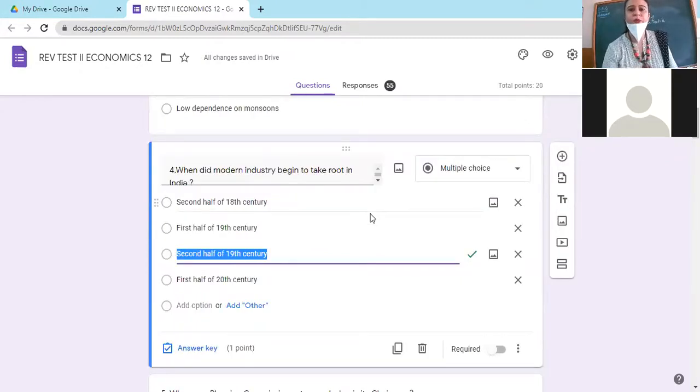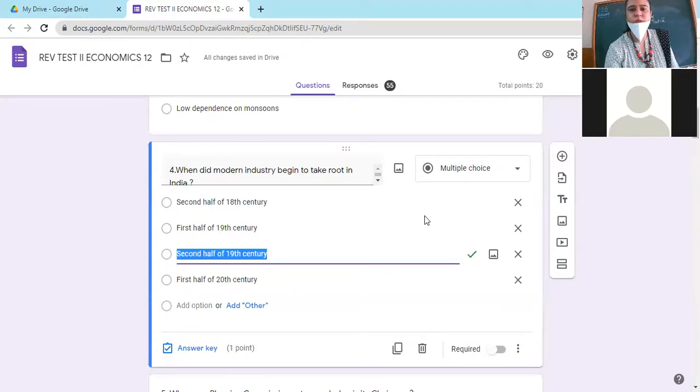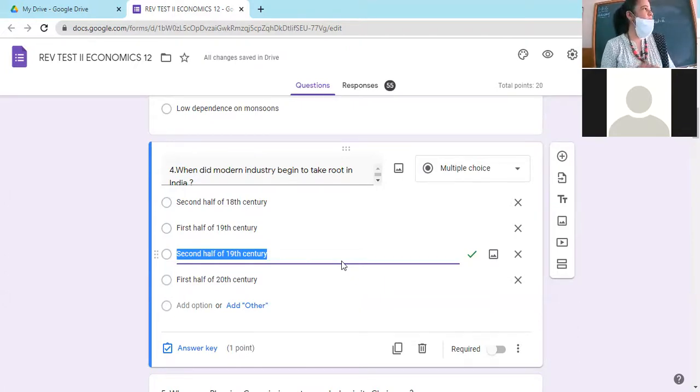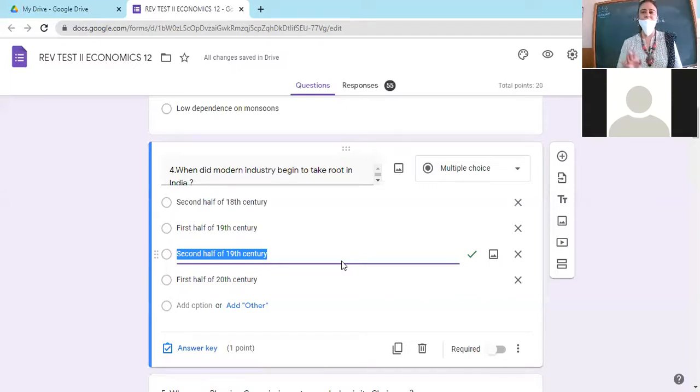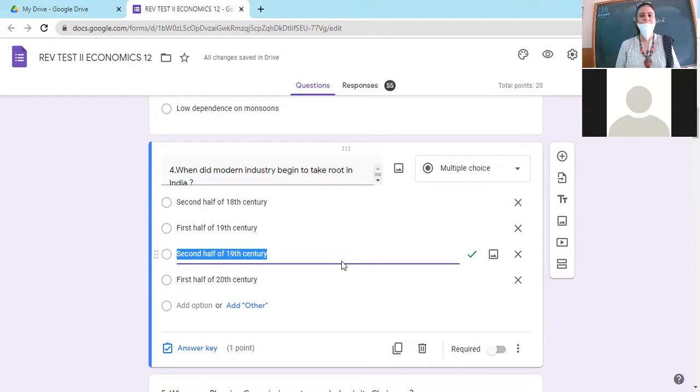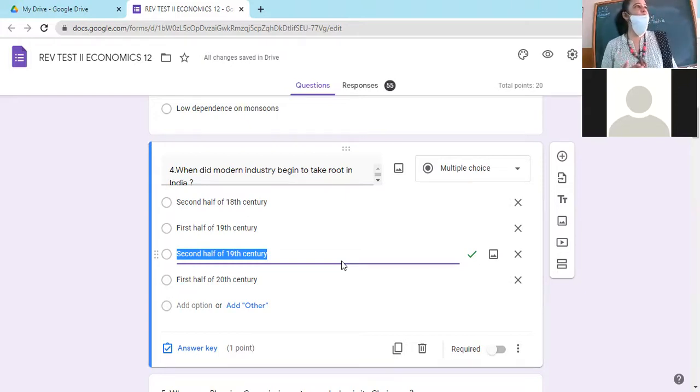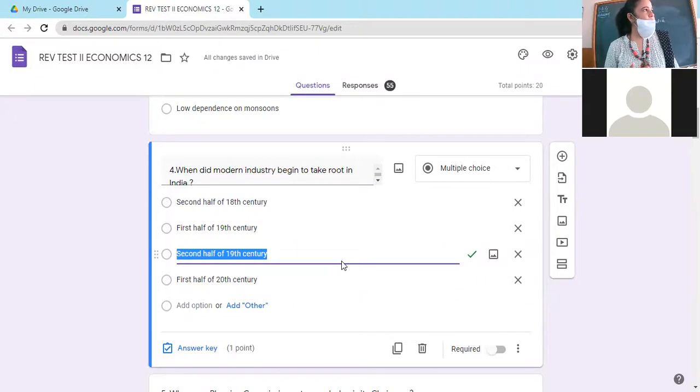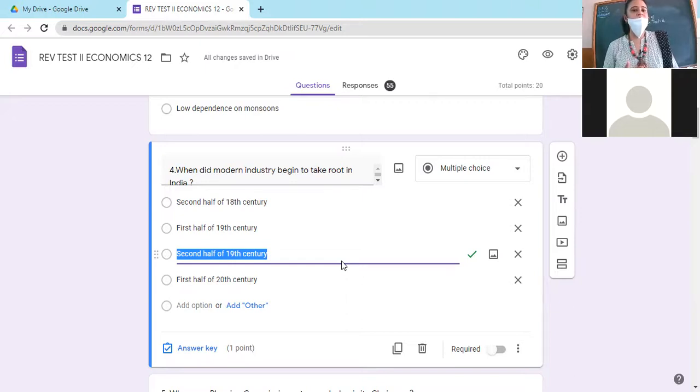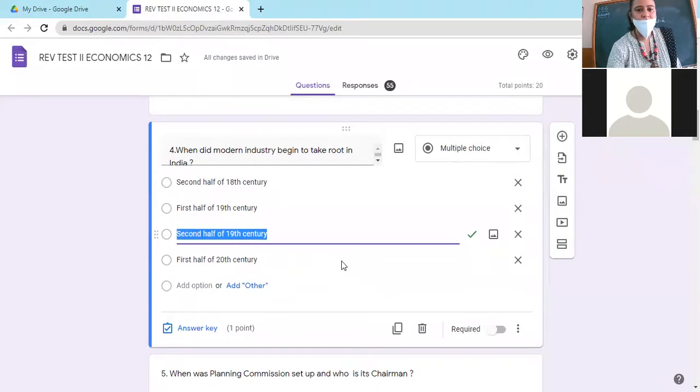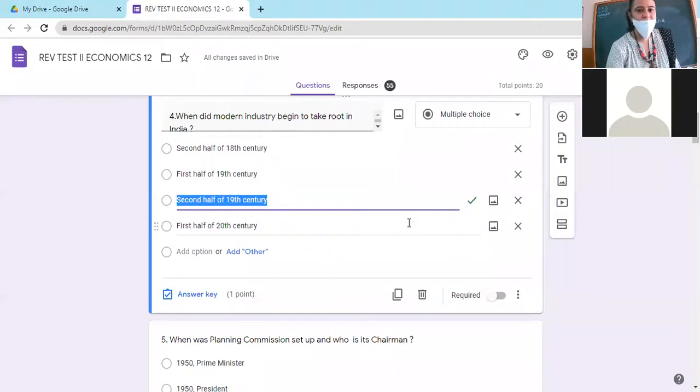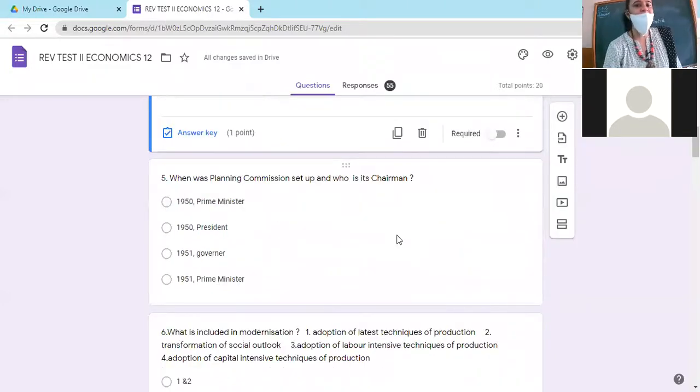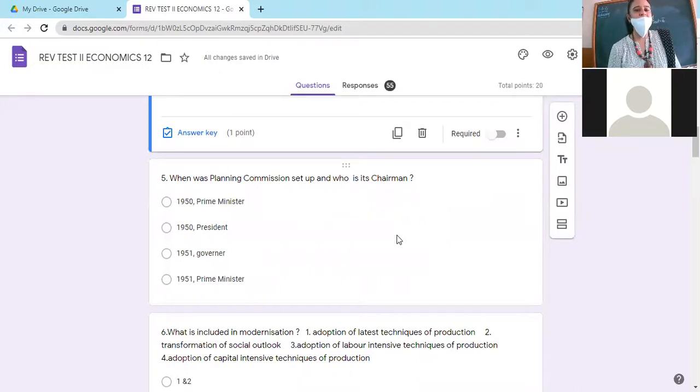When did modern industry begin to take roots in India? Second half of 18th century means 1750s, no. First half of 19th century which means 1800s to 1850, no. Second half of 19th century, so from the year 1850s onwards. Then when was planning commission set up and who is the chairman? 1950 and the chairman is prime minister.